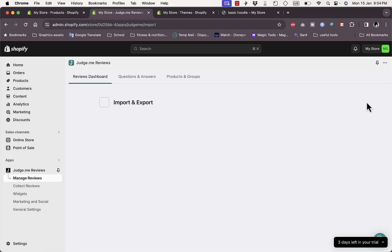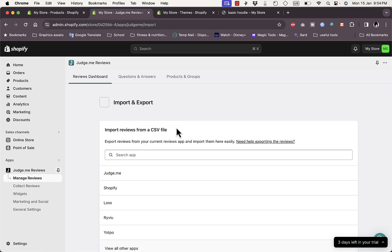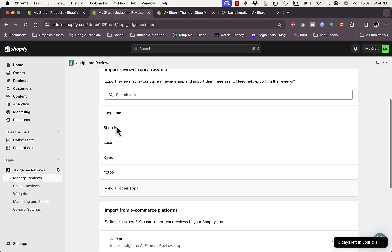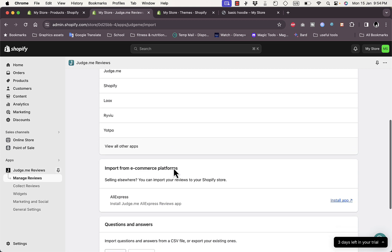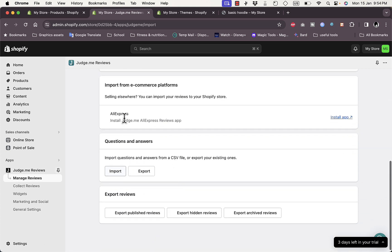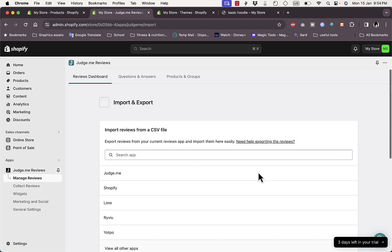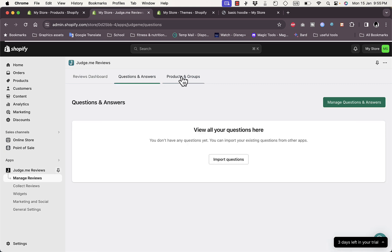You can import and export reviews. Import supports CSV files from Judge.me, Shopify, Yotpo, AliExpress, and other services. You can also export published, hidden, and archived reviews. There are also sections for Questions & Answers and Products & Groups.